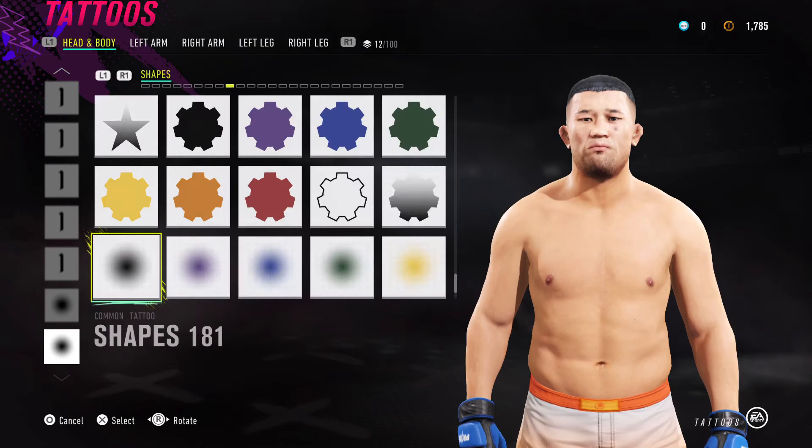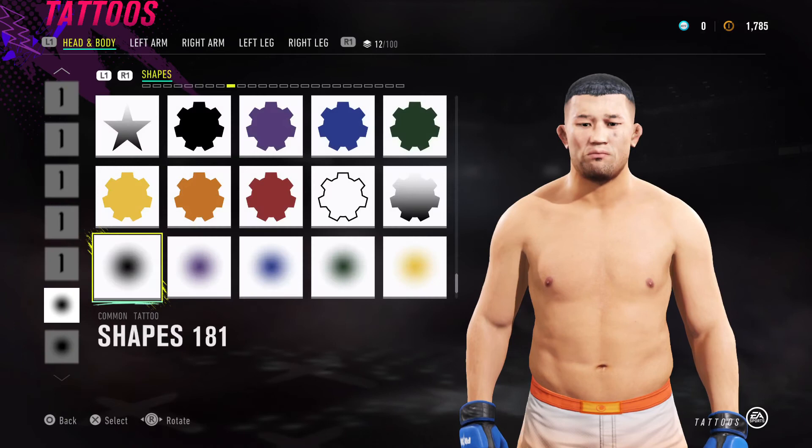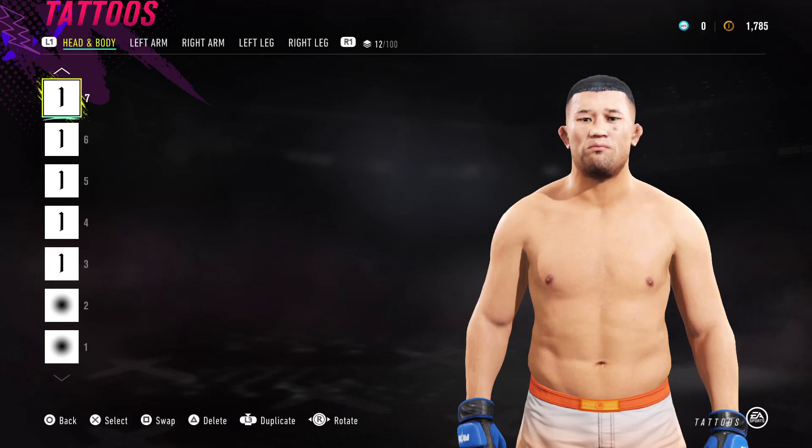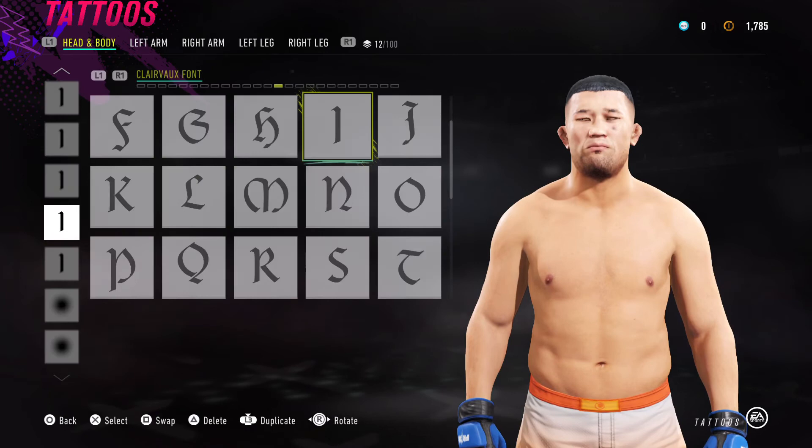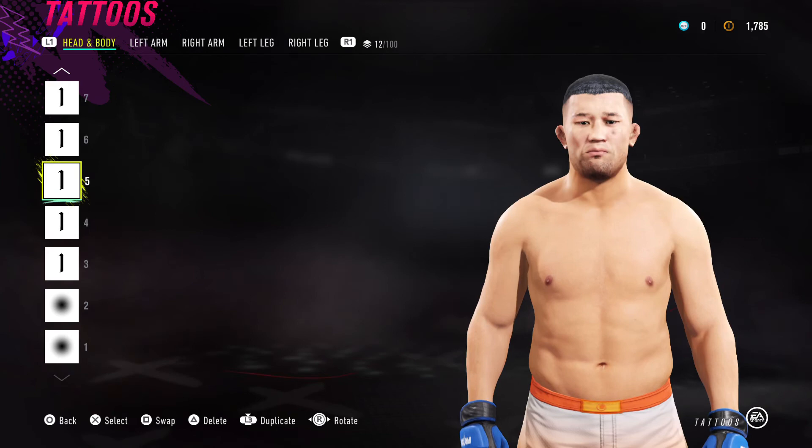For tattoos, we have two dimples or moles — I'm not sure what they're called in game. One is just under his chin on the left side, and one is just under his eye. After that we've got the facial creases using Clairvaux Font 9 — put one to the right side of his mouth and one to the left side, remembering to use opacity so they blend in.